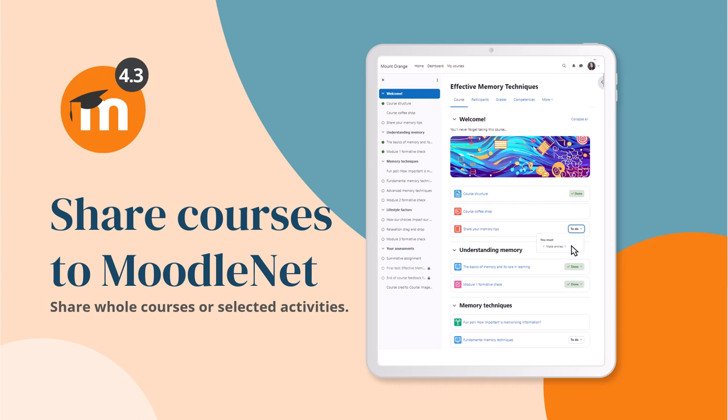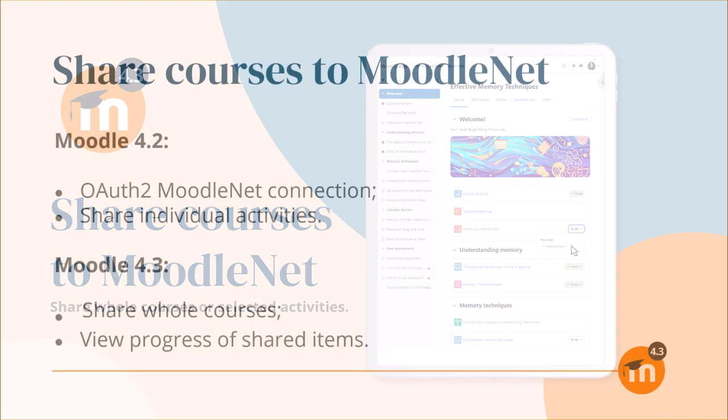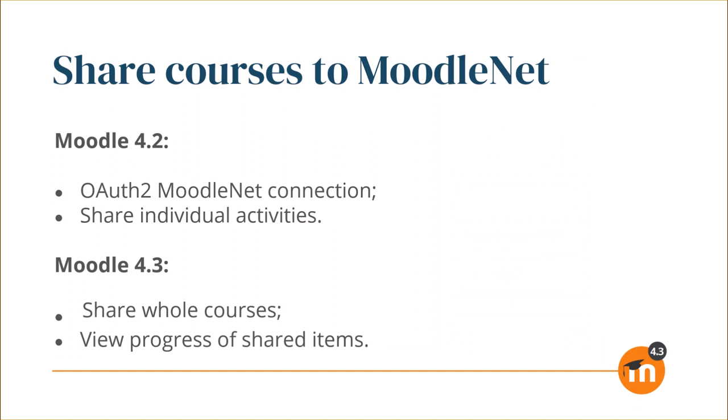Share courses to MoodleNet in Moodle 4.3. MoodleNet is our site to find, share and curate open educational resources.